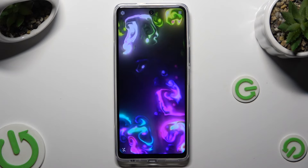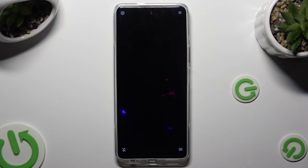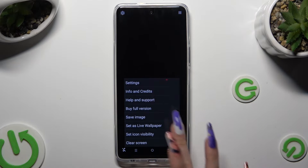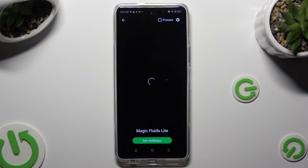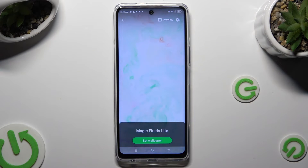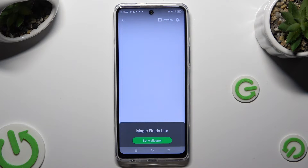So when I do that and go back — okay, something went wrong — I can finally choose Set Wallpaper at the bottom.